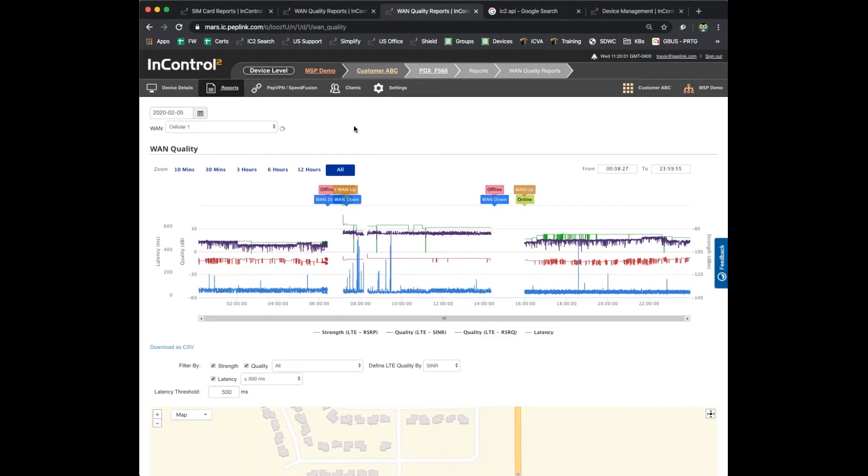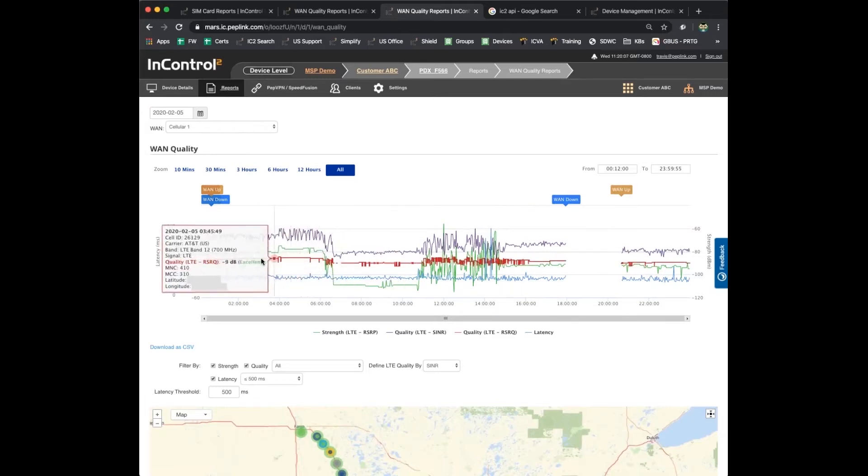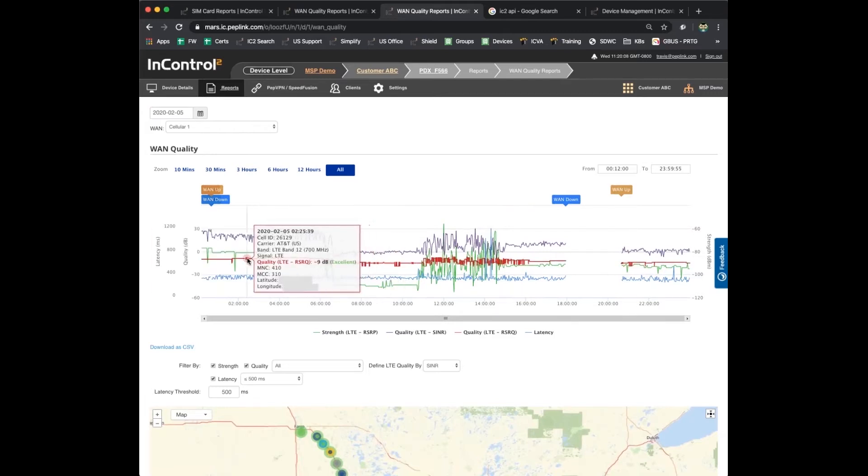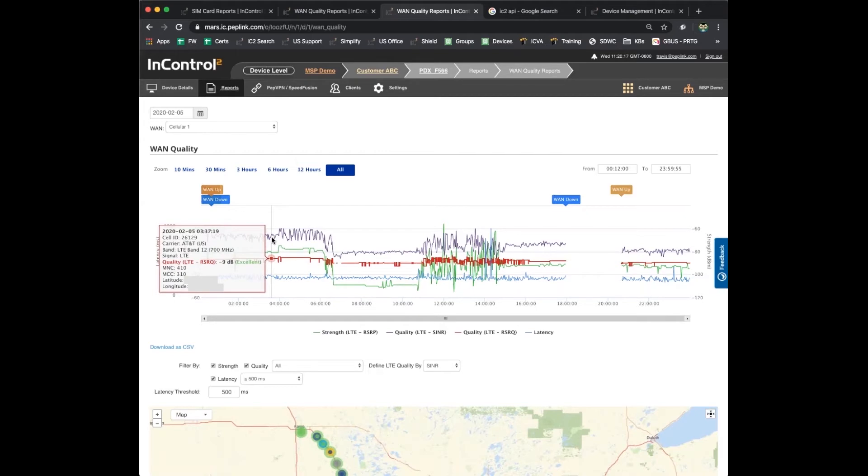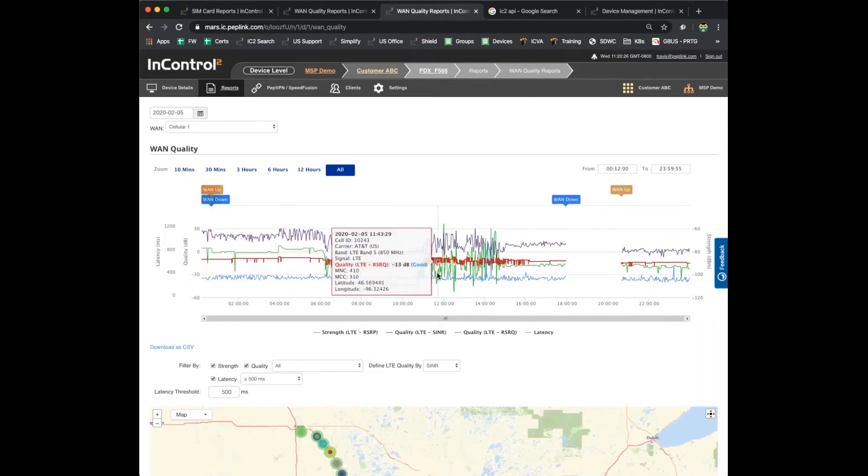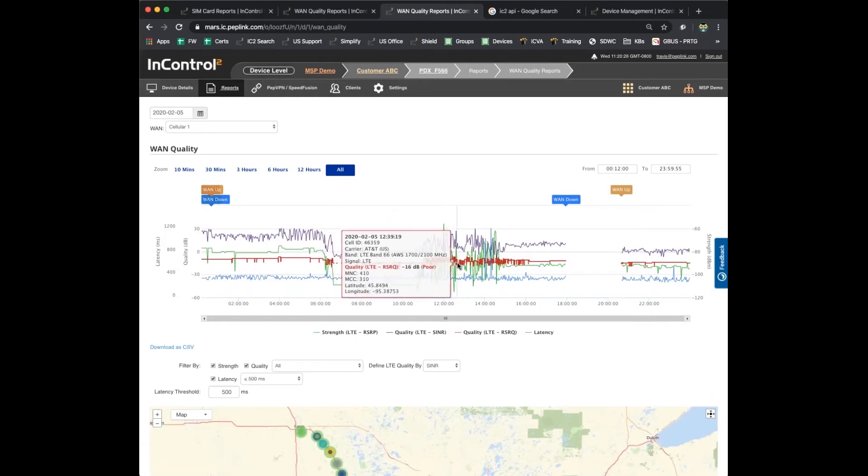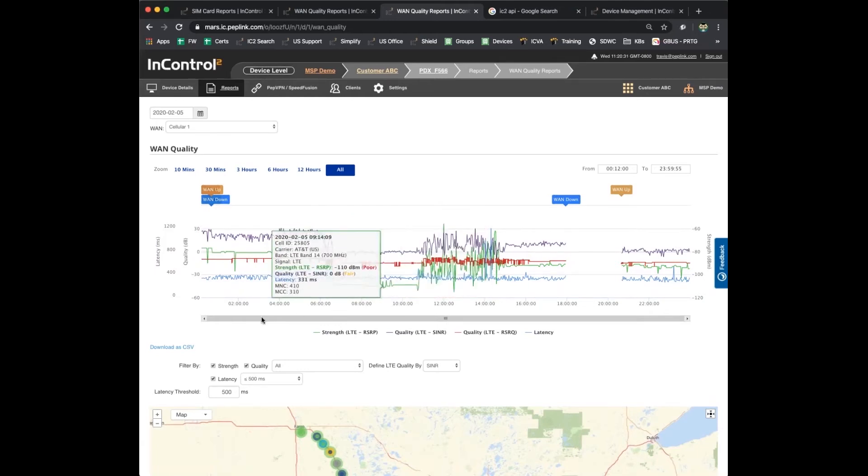For this particular unit, I'm going to go to a day that I know this was moving around, so I'm going to February 5th. Here we can see a lot more complicated graph, a lot more data showing up. You can see the carrier, we've got AT&T. You can see the LTE band that's being used, band 12. Then you can see the different signal metrics, you can see the RSRQ.